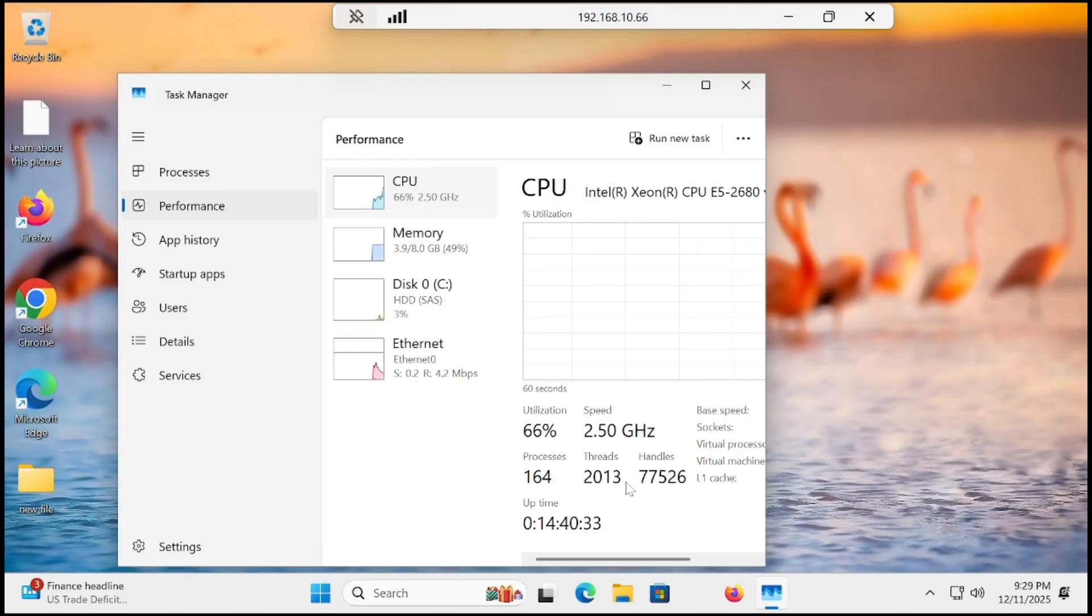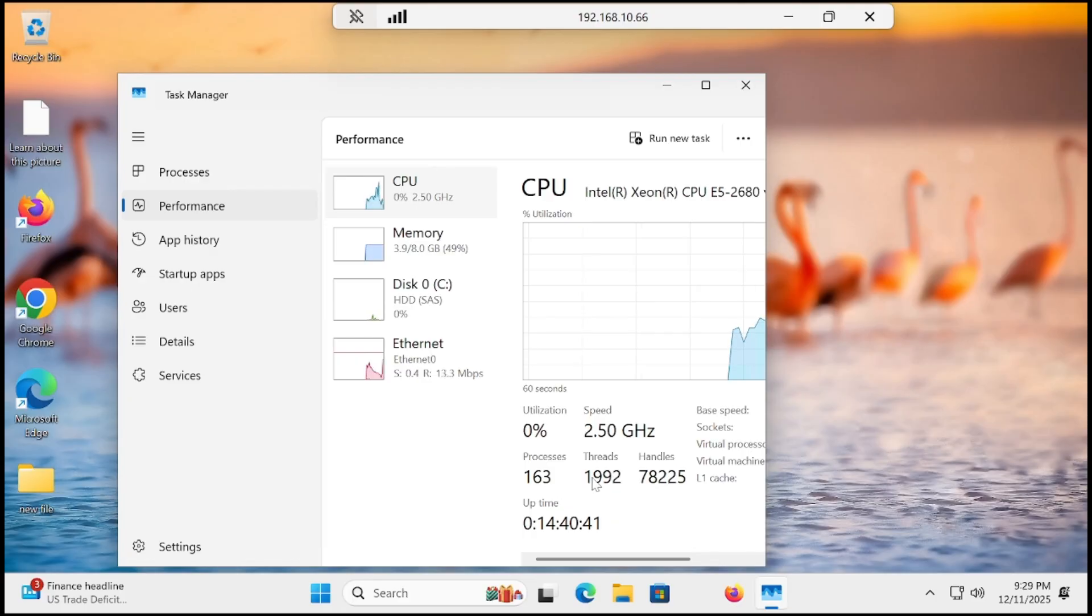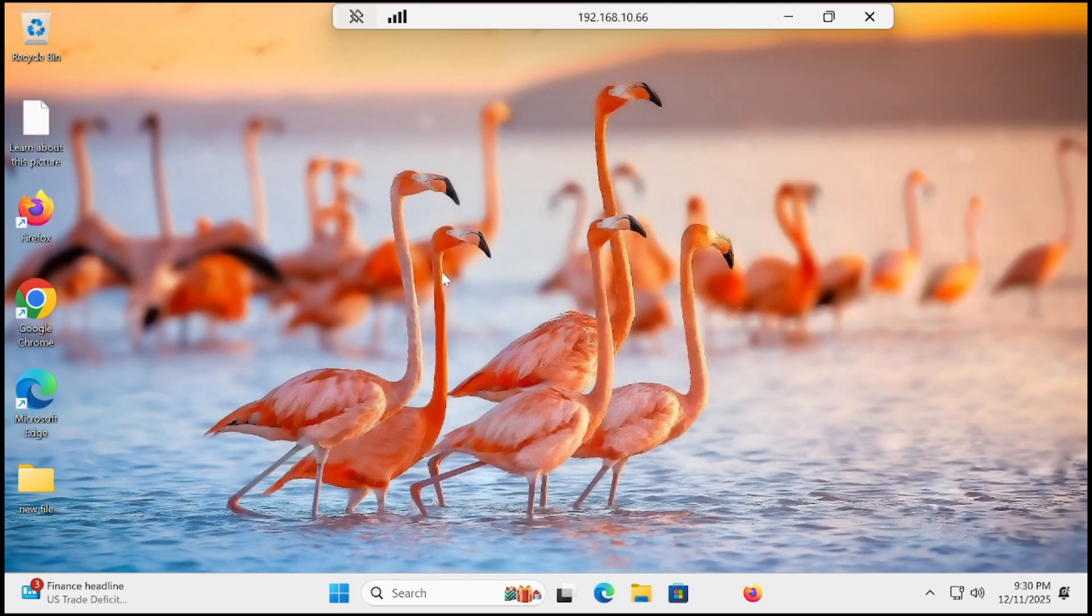Threads also reduced and handled processes also reduced. You can see that our Windows is now lightweight and I can feel the performance improvement.